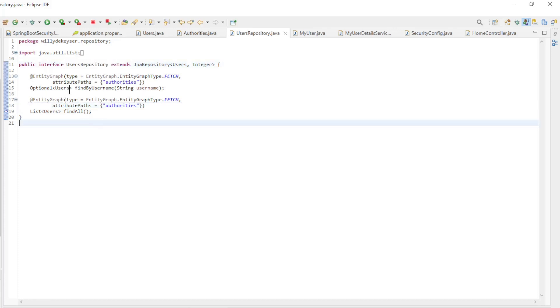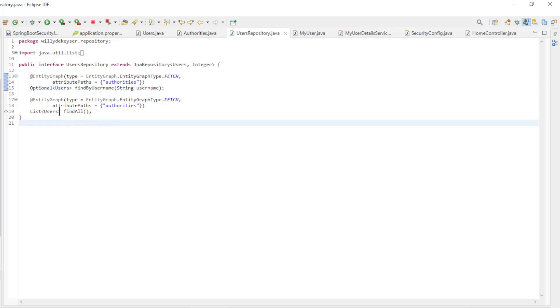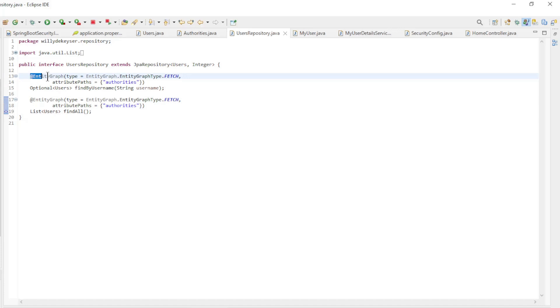This interface has two custom methods: find by username and find all. Note the entity graph annotations, these serve to maximize the use of the relationship.